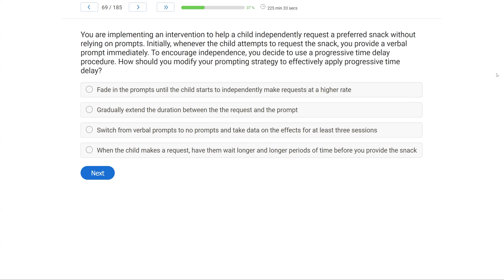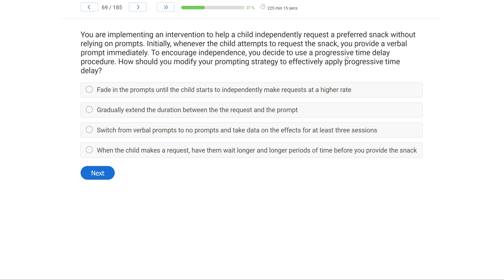You're implementing an intervention to help a child independently request a preferred snack without relying on prompts. Initially, whenever the child attempts to request the snack, you provide a verbal prompt immediately. To encourage independence, you decide to use a progressive time delay procedure. How should you modify your prompting strategy to effectively apply progressive time delay? Well, pretty easy question if we know what a progressive time delay is, right? And when we have a time delay prompt, we are waiting in between the SD and the prompt, right? We're giving time for the person to respond. With the progressive time delay, we're giving more and more time, right?